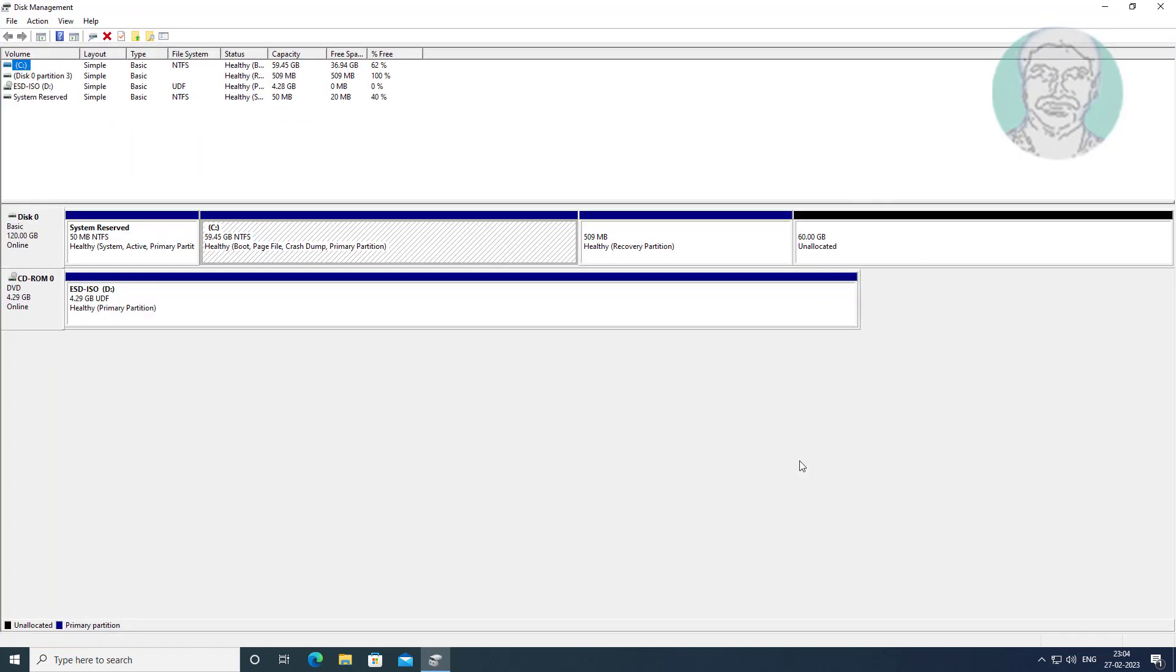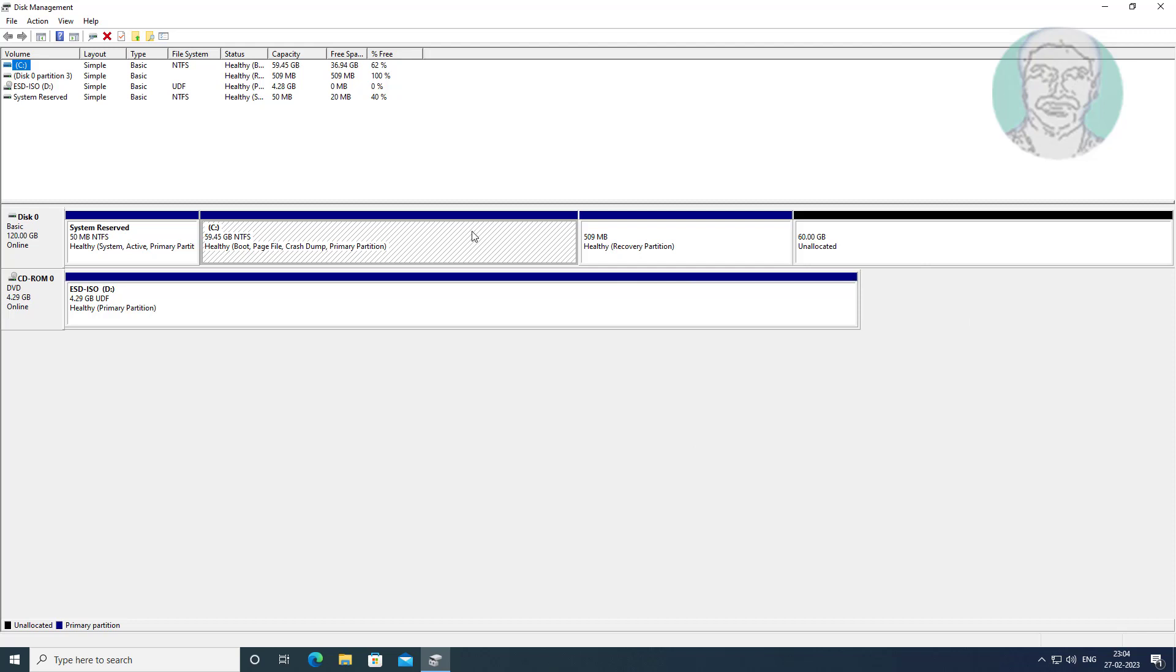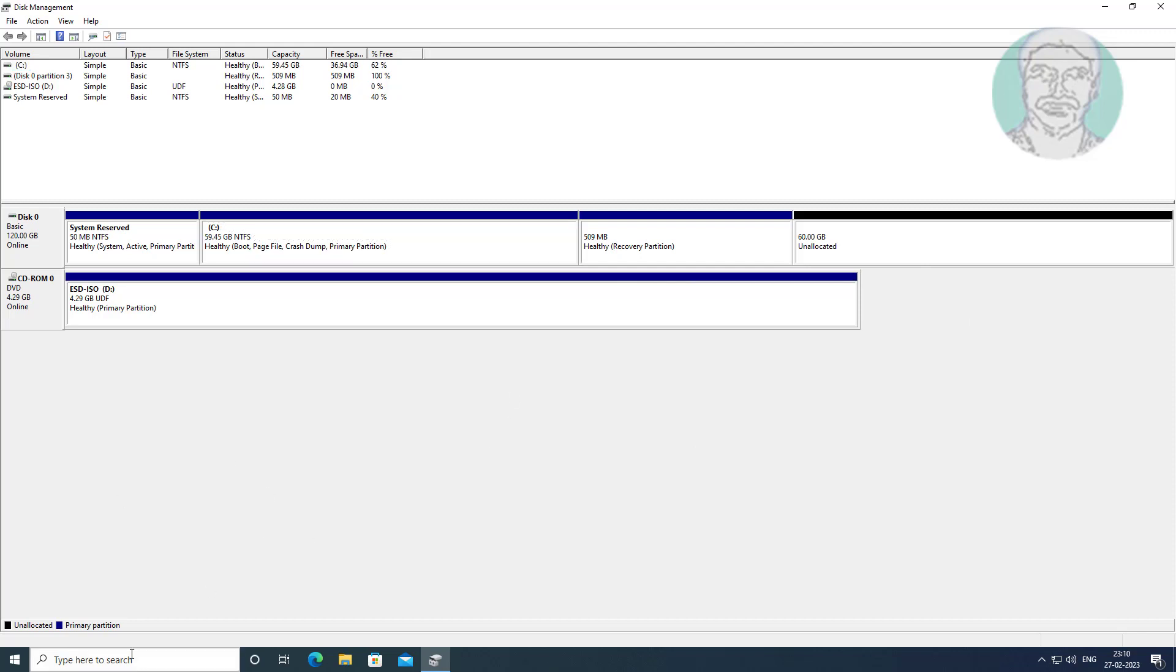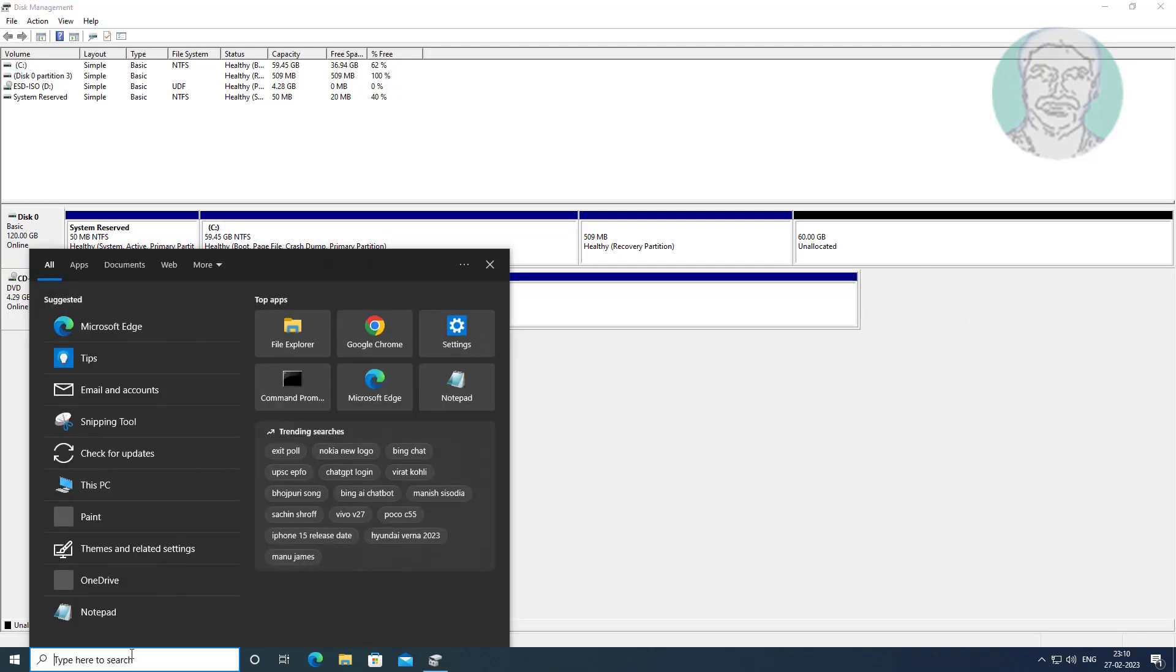Cannot extend C drive because next partition is recovery partition. First disable recovery.